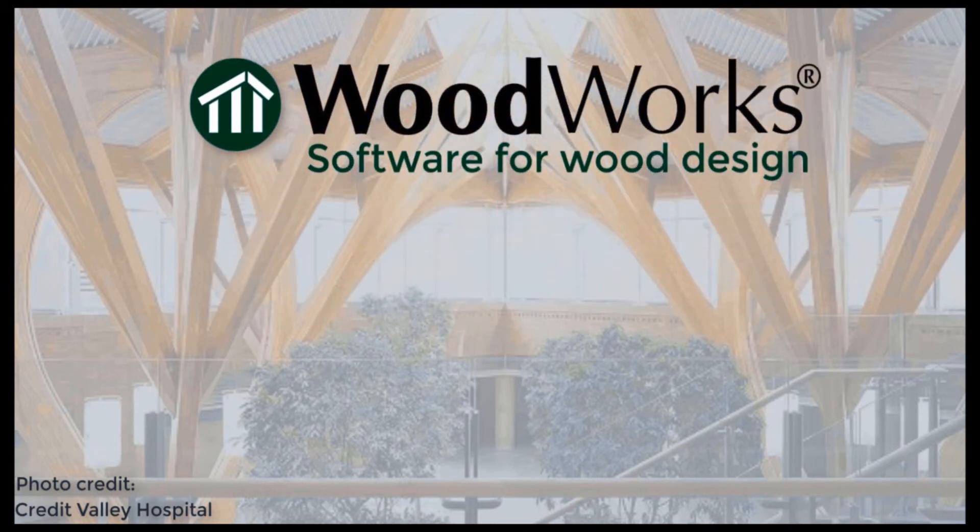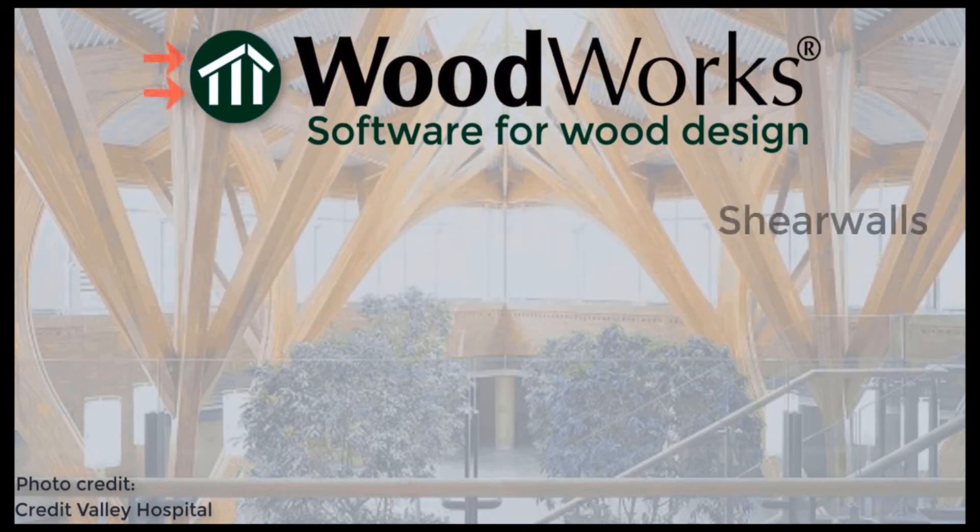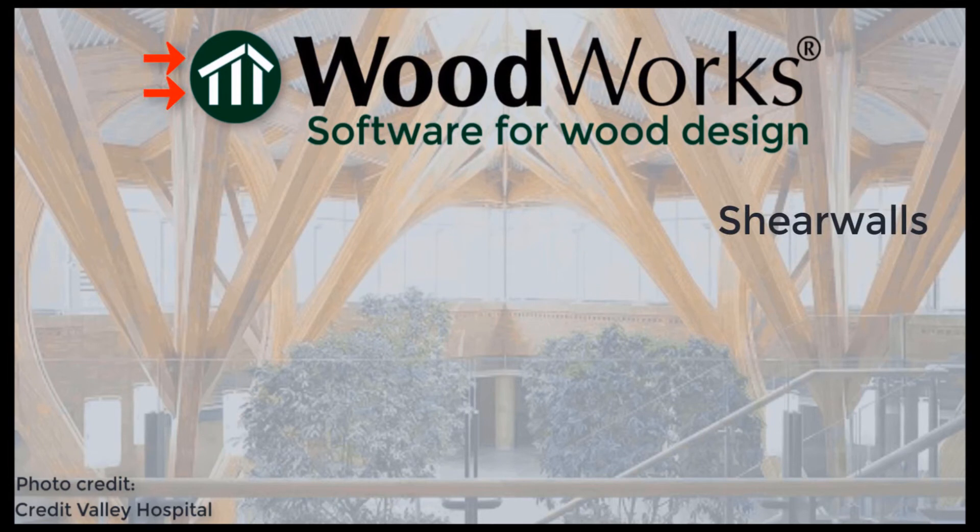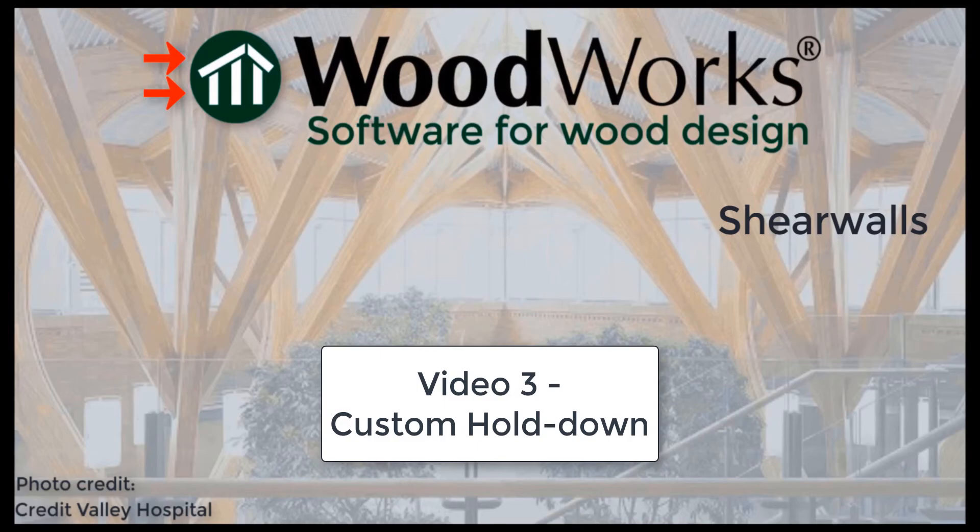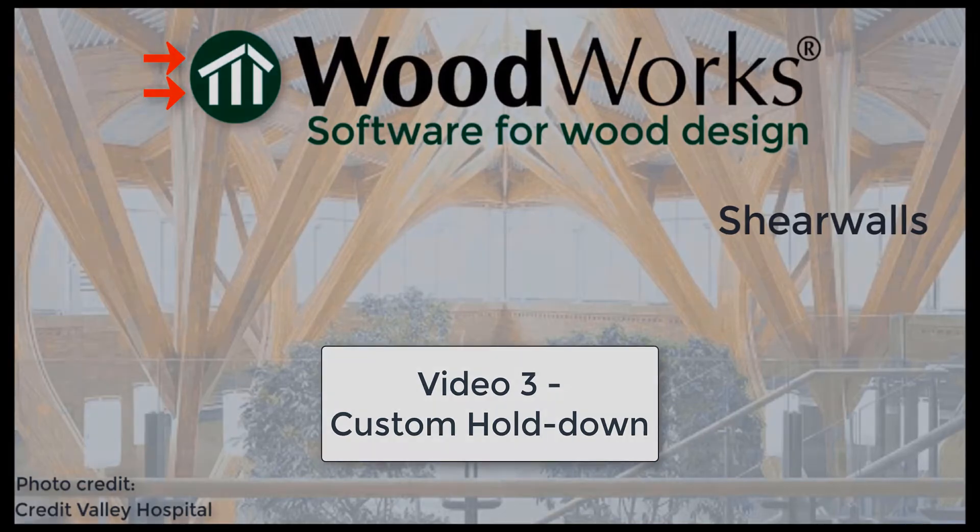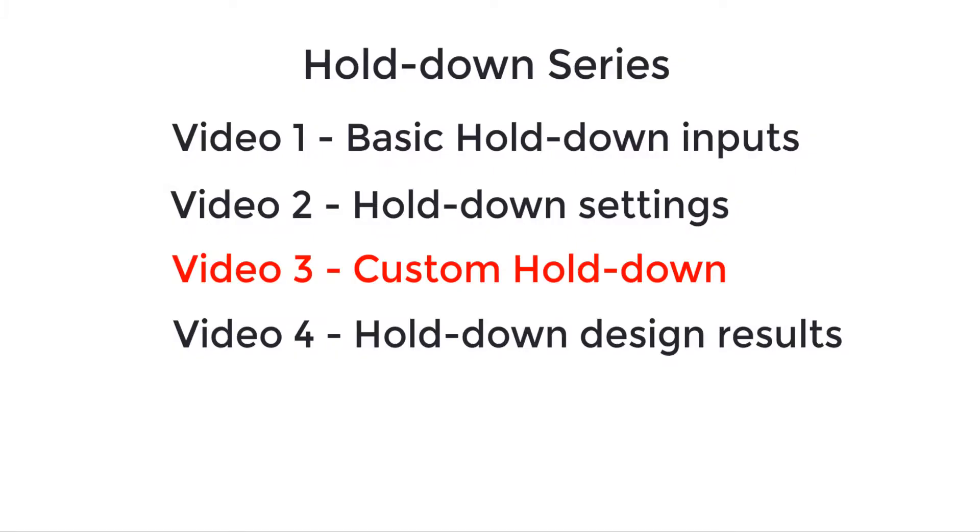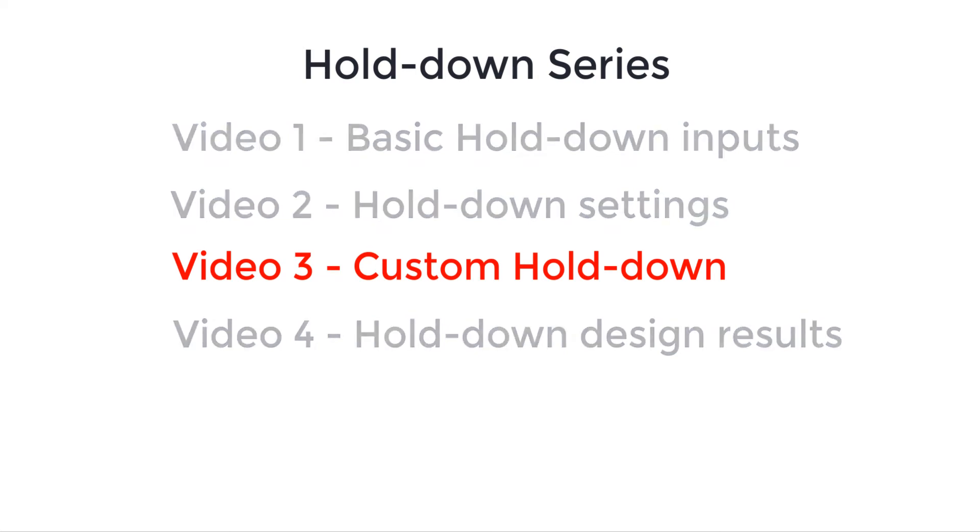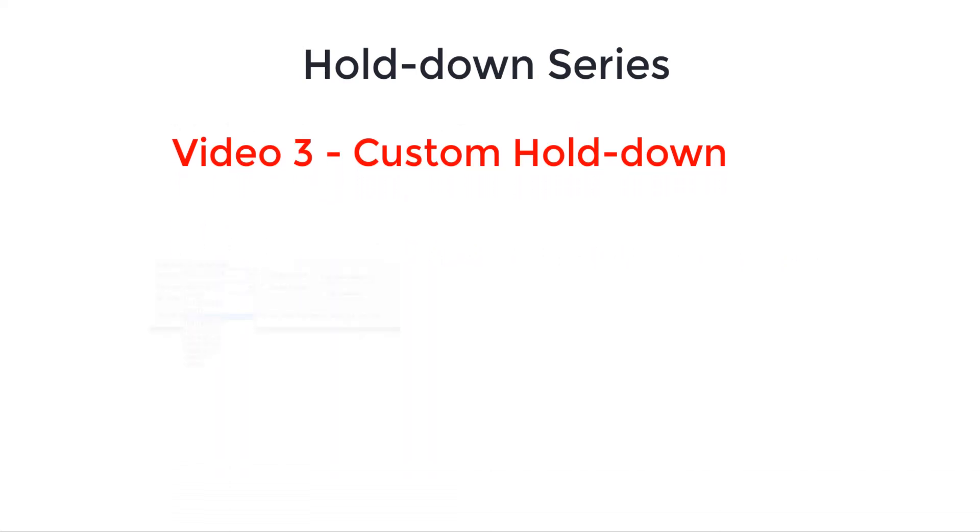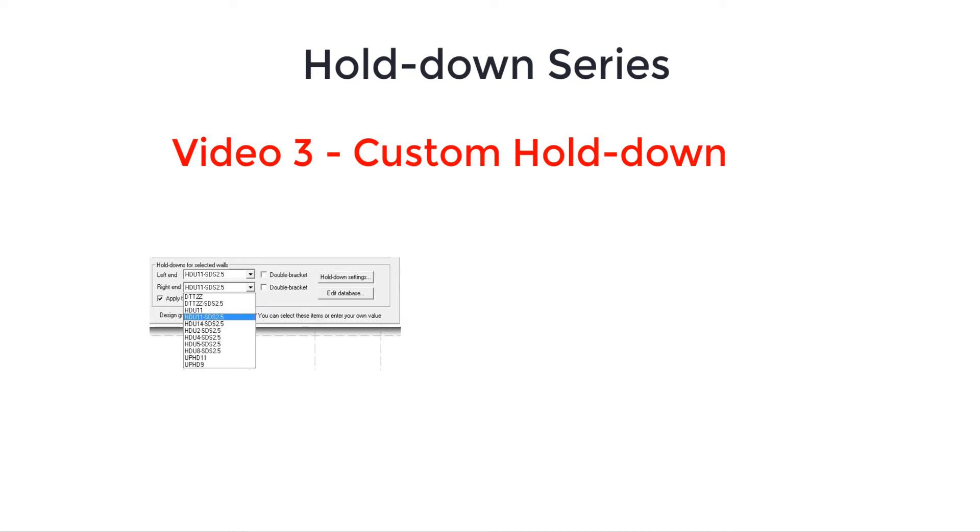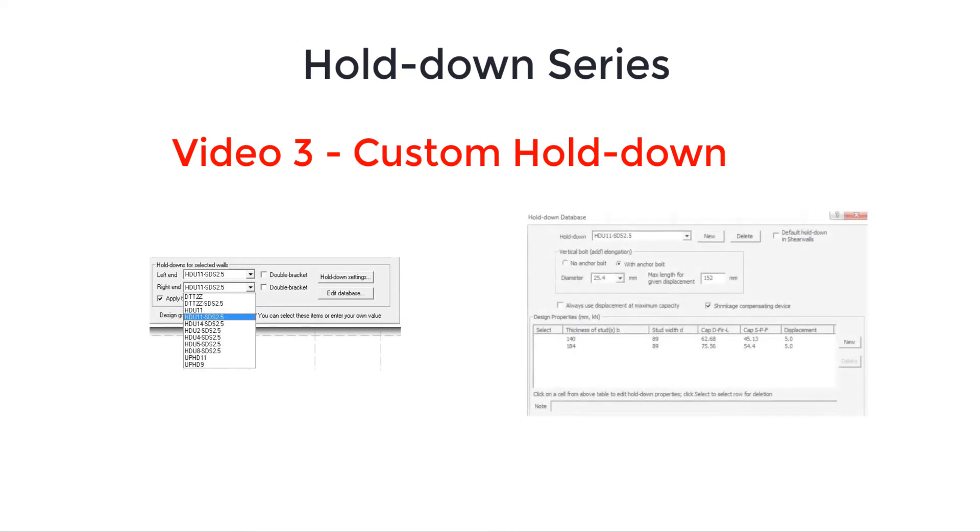Welcome to the ShearWalls online tutorial videos. In this video, I will show you how to edit or create a custom hold-down. Hold-downs are an essential part of a ShearWalls project when designing walls or openings. The program currently includes hold-downs from Simpson Strong Tie. However, you may want to change hold-down properties or specify hold-downs from different manufacturers.